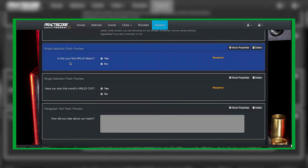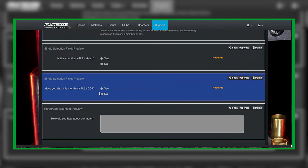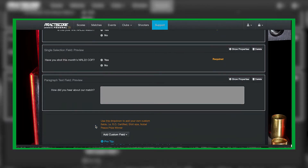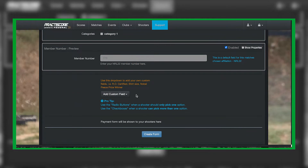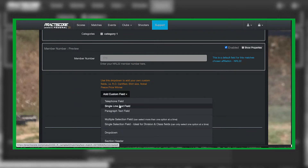'Is this your first NRL22 match?' is a great thing to add because that allows you to see who your new shooters are, as well as squading them in squads that have more senior or more experienced shooters. It also helps ensure that first-time NRL22 shooters are typically shooting last so they can see everybody else shoot in front of them. For administrative purposes, I also like to know if this is their first month, whether they've shot this course of fire already, and how they heard about us.